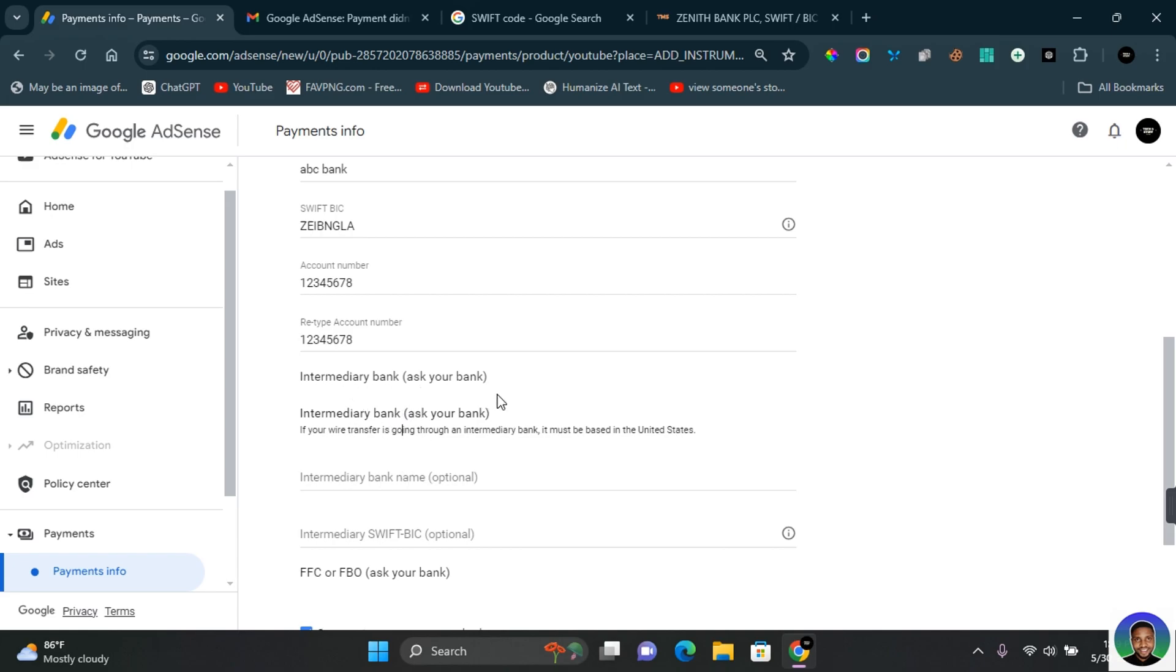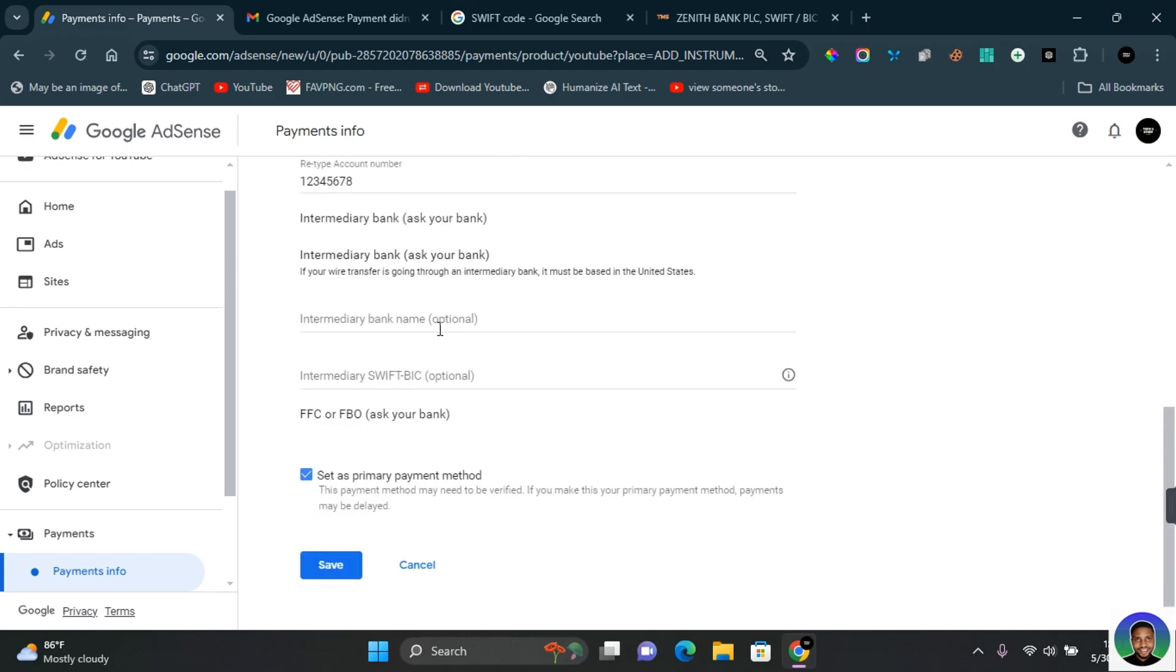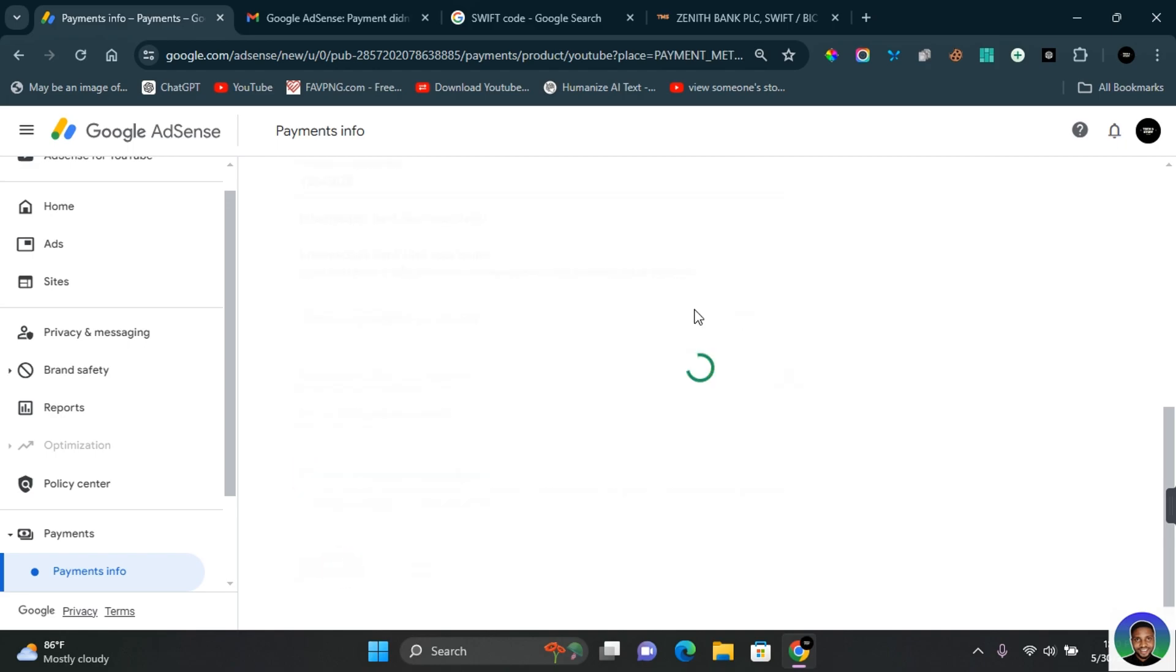Once you've provided all the necessary information, at the bottom you see the option to check if this should be set as your primary method of payment, meaning every single time that your payment reaches the threshold, payment will be automatically made to that account all the time. If you do not want it as your primary payment method, you can untick this and then click on Save. The payment option will be saved, and then the next time payment is posted on Google AdSense, payment will be made to that account.